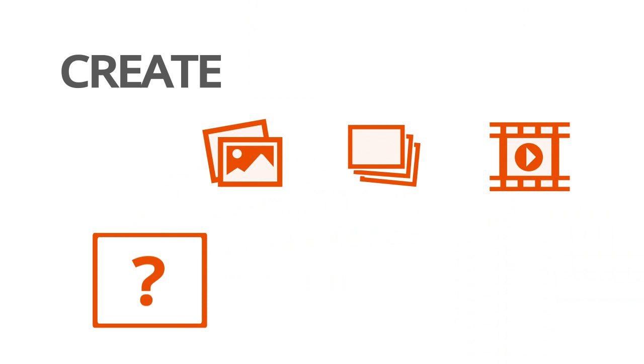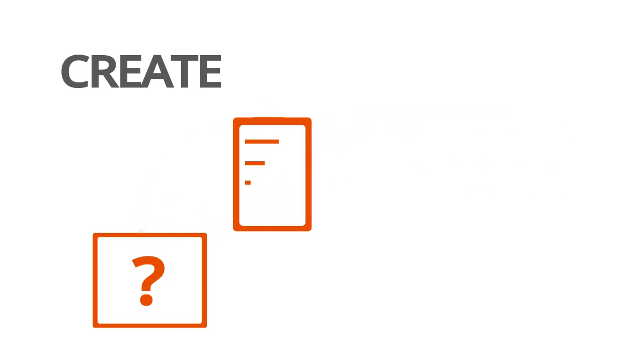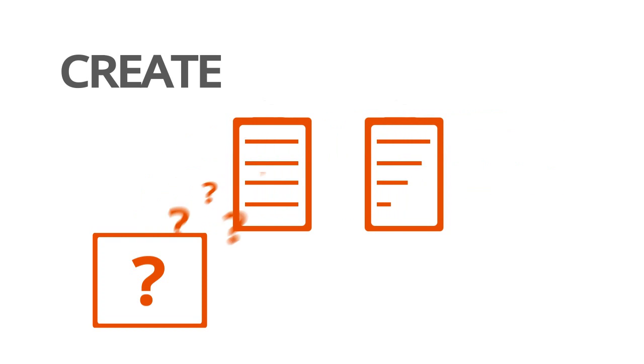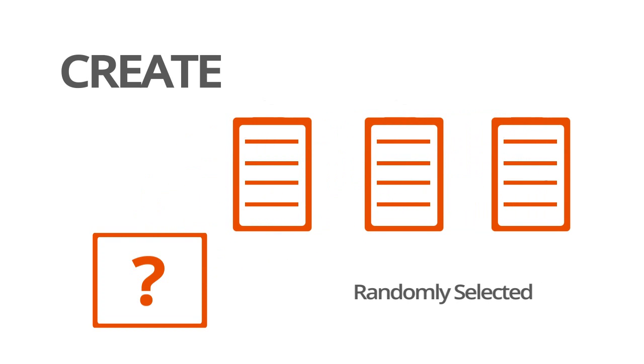Add images, files, and videos for a more interactive testing experience. And even have questions automatically selected from your question bank each time a test is taken.